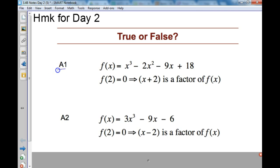Looking at problem A1, I quickly see that this says f(2) equals 0. That means 2 would be an x-intercept, and when I process that x-intercept into a factor, if it was a positive 2, it would have to be an x minus 2. Therefore, A1 is false.